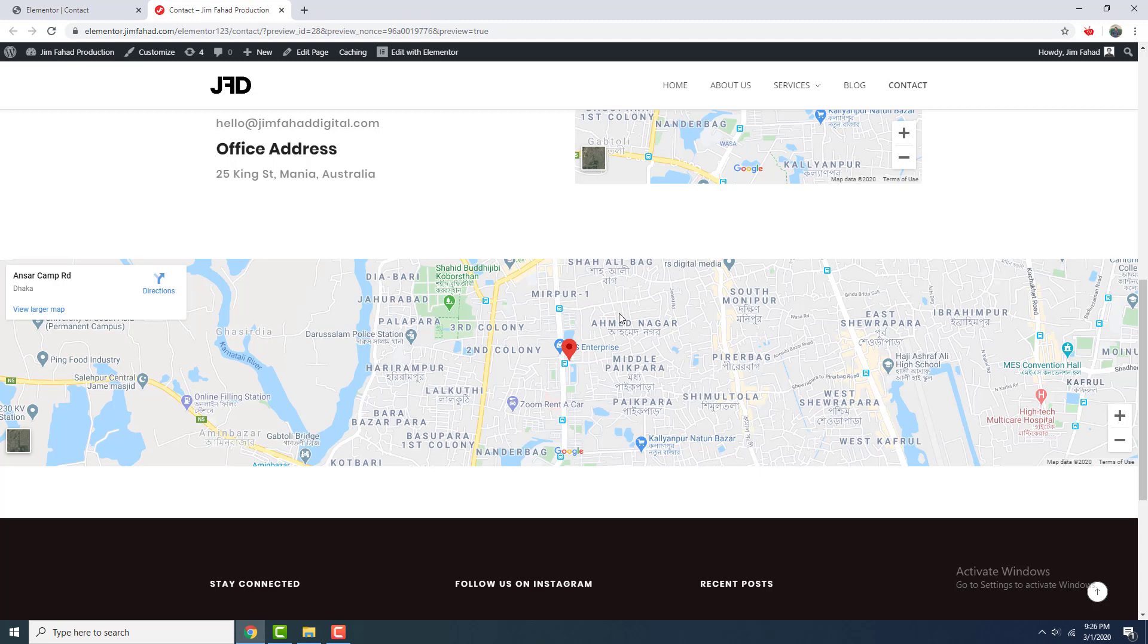So that's how you can add a Google map on your page. Thank you everyone for watching this tutorial. If you have any question, let me know in the comment section below. I'll see you in the next video. Bye.